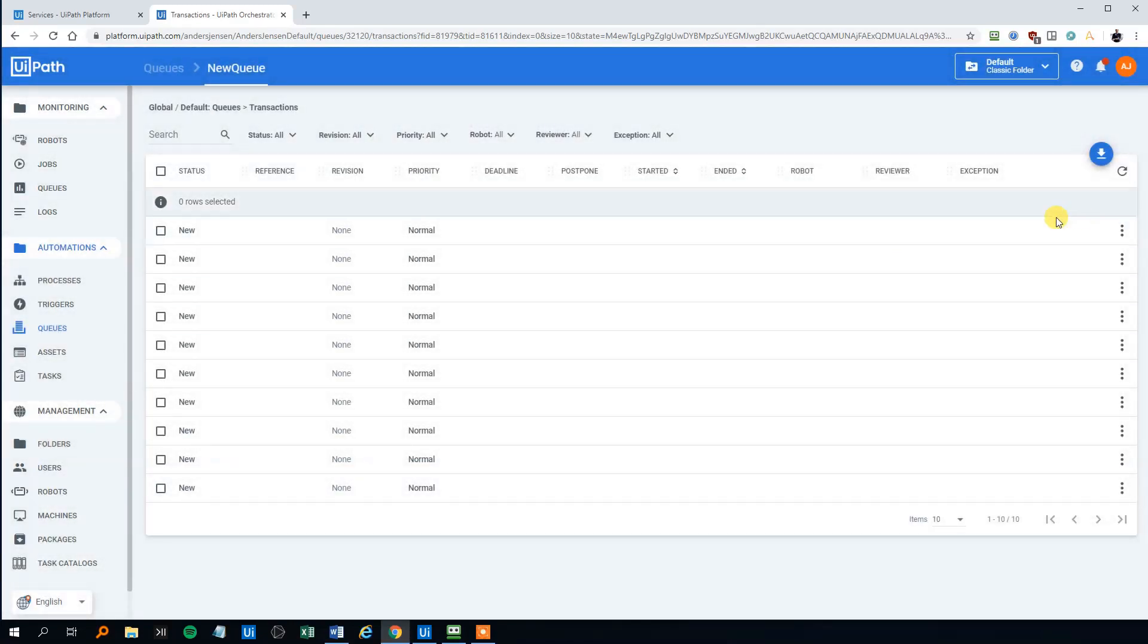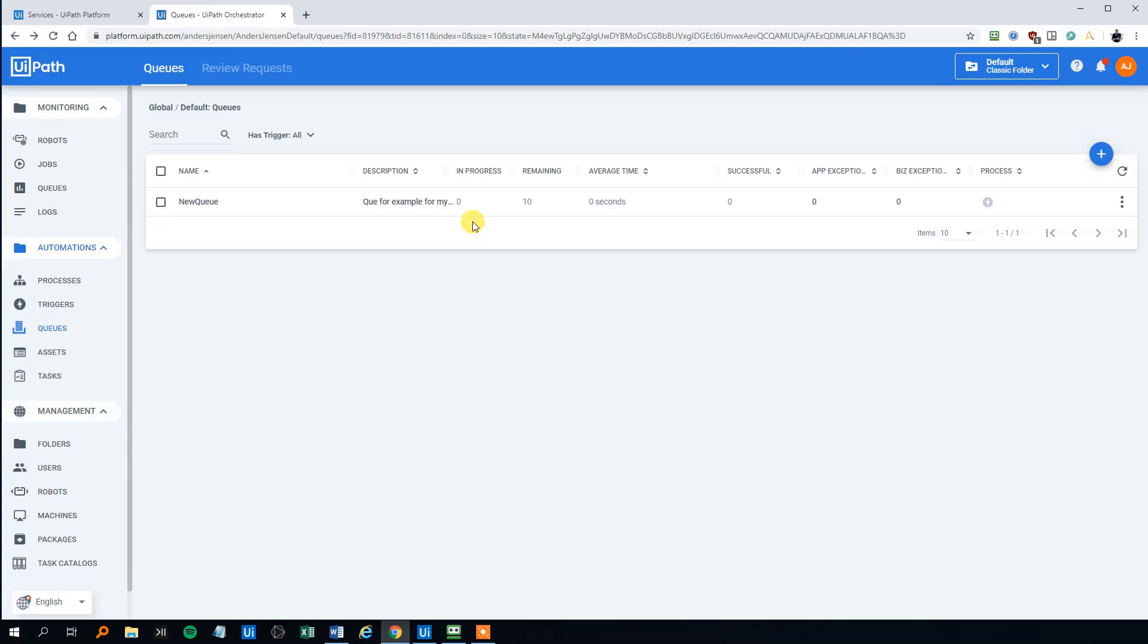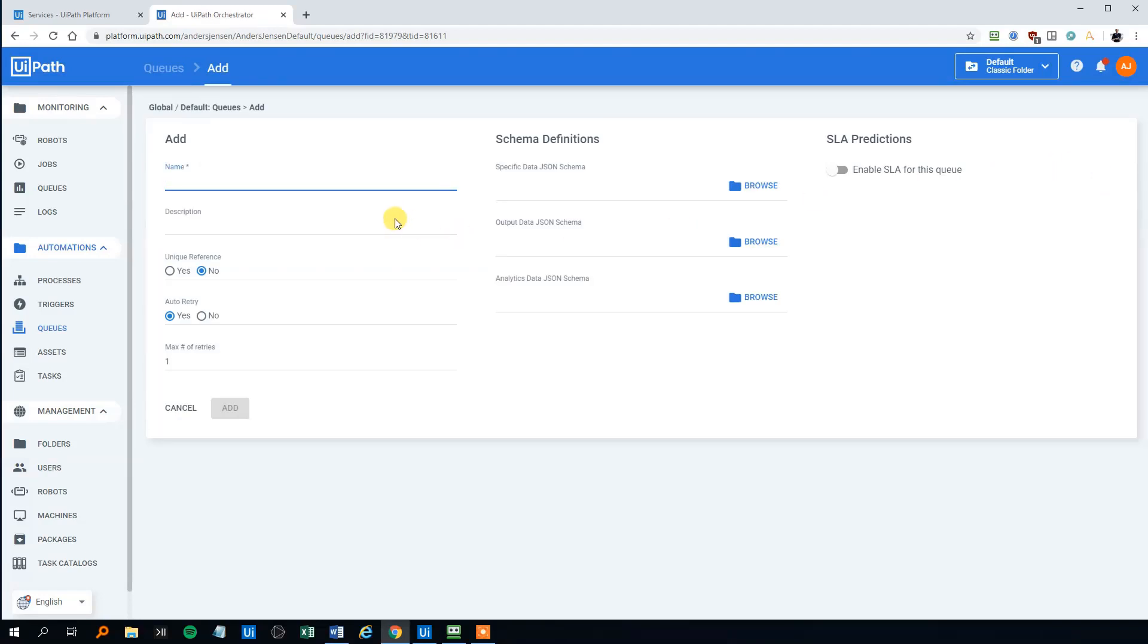And then we could go back and let's try to create a new queue with the unique items on. So we'll click add. We could call this unique queue. Description, we won't choose that now for now. Unique reference, that is yes.